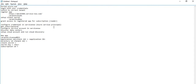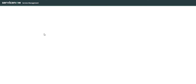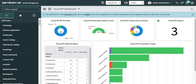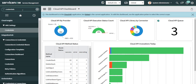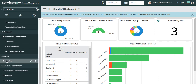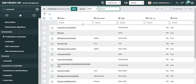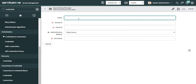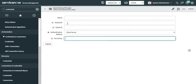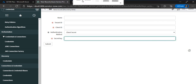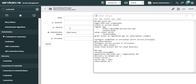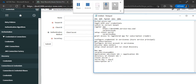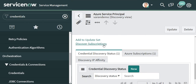Now we have to do the setup in ServiceNow. Log in to ServiceNow, then navigate to Credentials. Click on New and select 'Azure Service Principal'. Update the name, Tenant ID, Client ID, and Secret Key — this information was captured from Azure. The Client ID maps to the Client ID, the Tenant ID maps to the Directory ID, and the security key maps to the secret key.